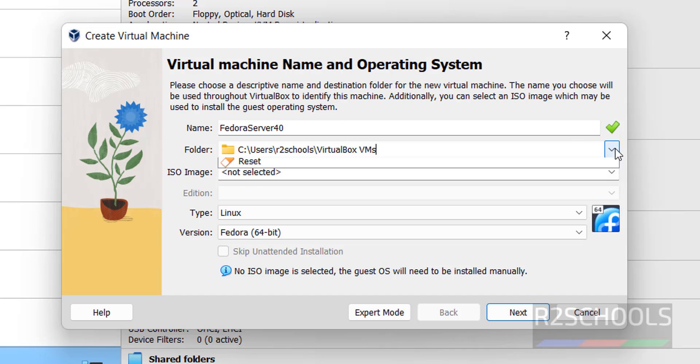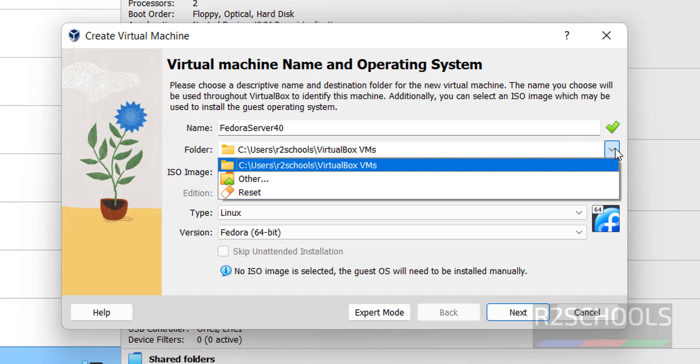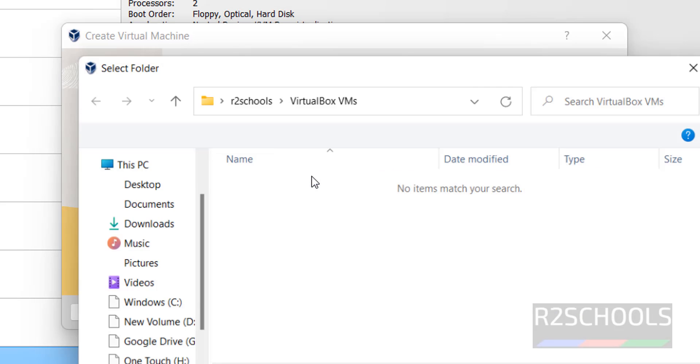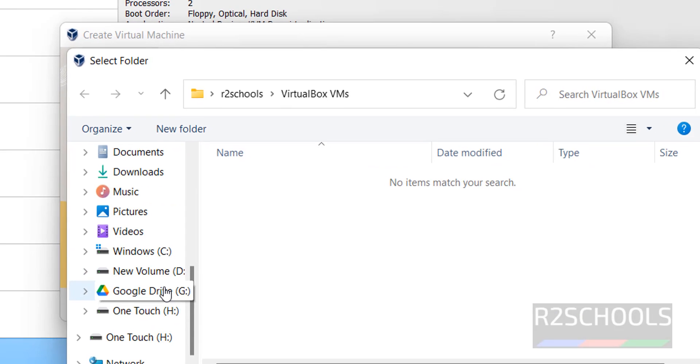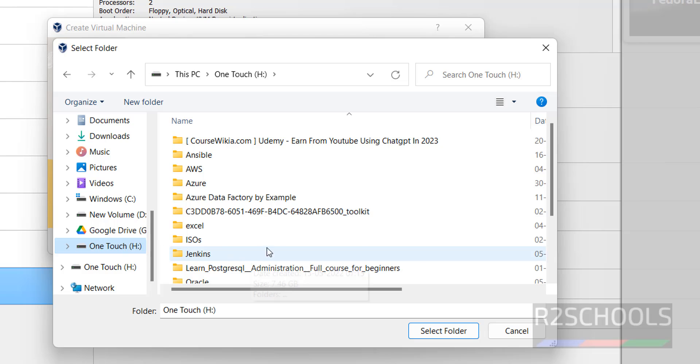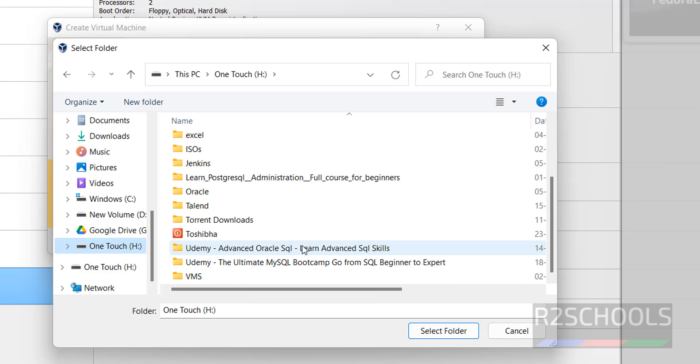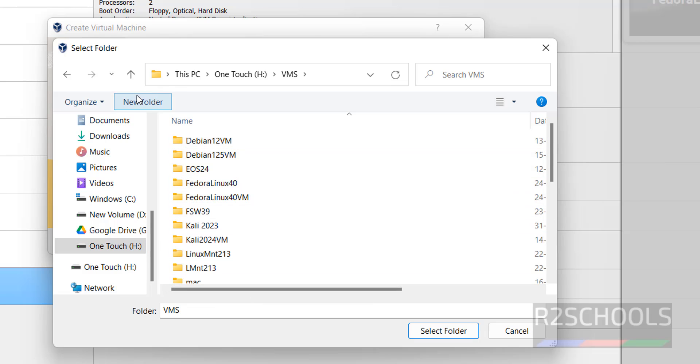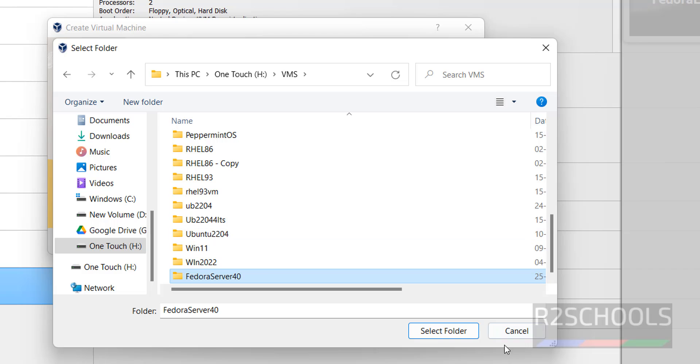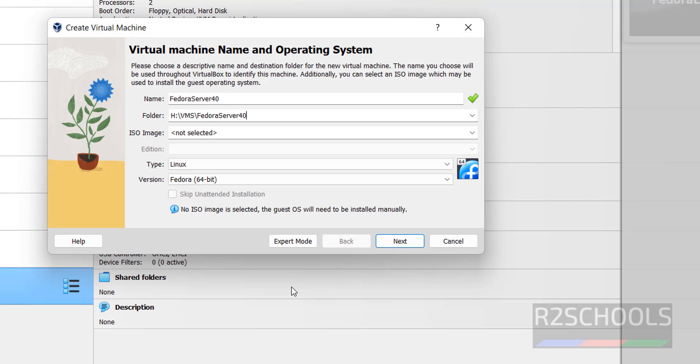Then select the location to store this virtual machine. Click on Other, then set the path where you have enough space. Select the folder, then select the downloaded ISO image.